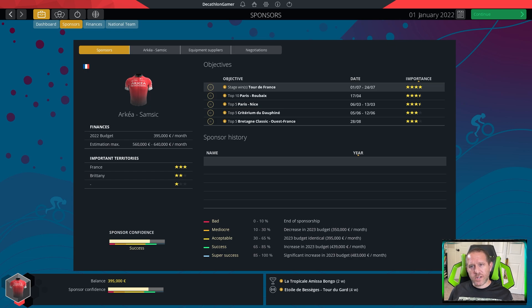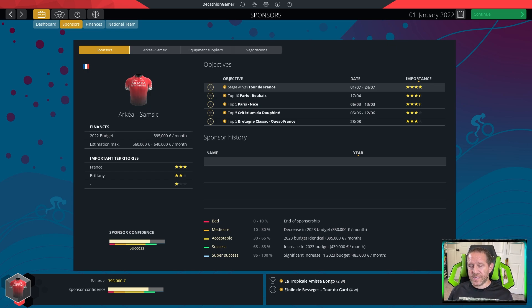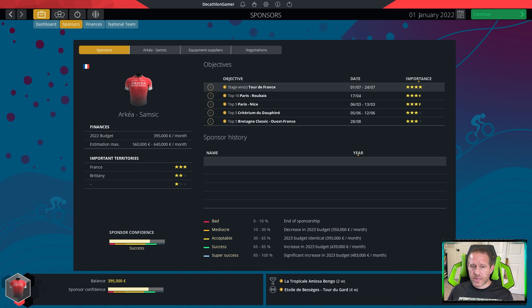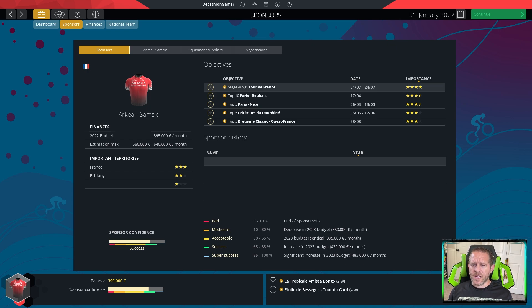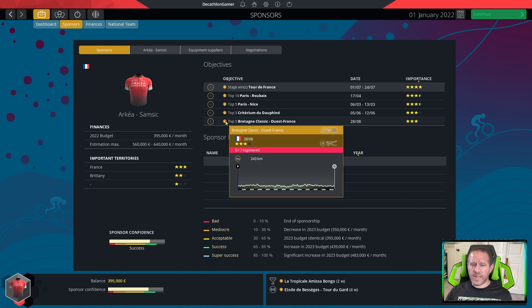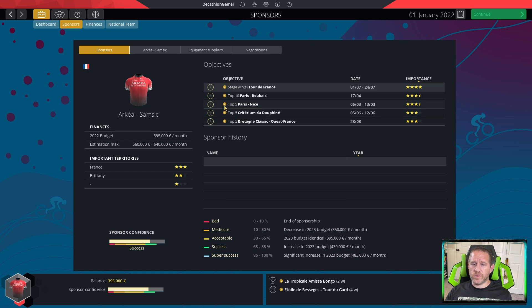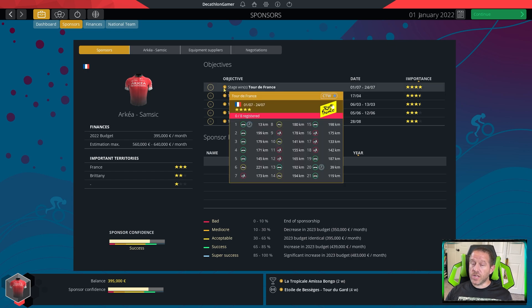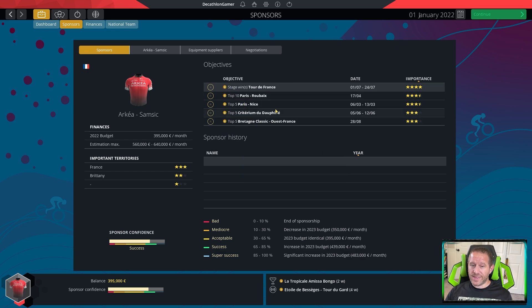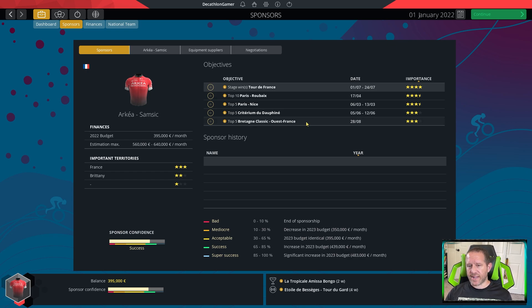But when you're a Continental Pro, there are at-large bids. There are invites to World Tour races that you can obtain, as most of you would know unless you are new to the game. But obtaining those has to do with a number of factors. Some of them are how you did previously. Archaea Samsic is one of those top teams. They will have a lot of World Tour invites.